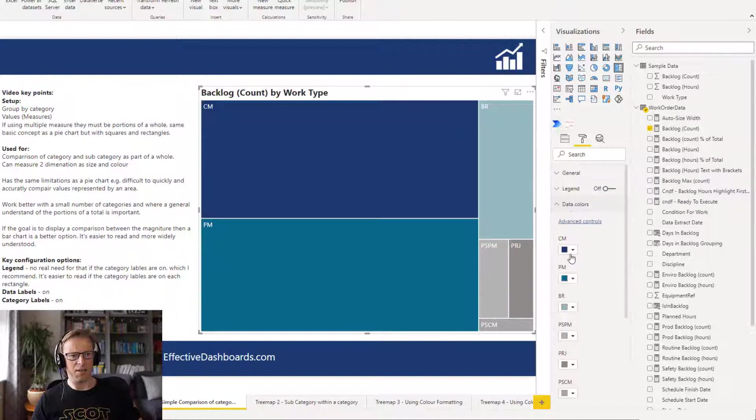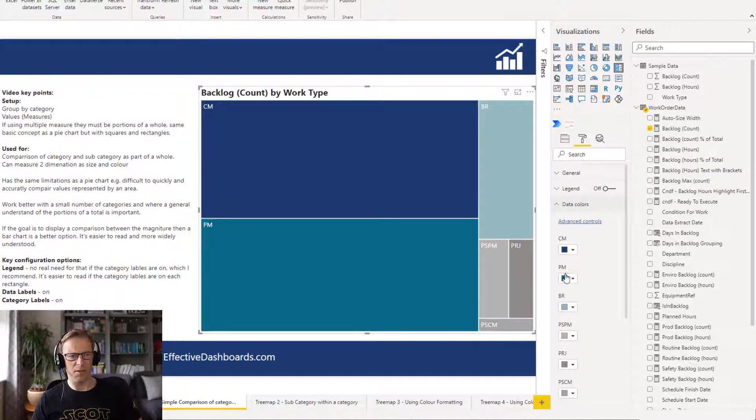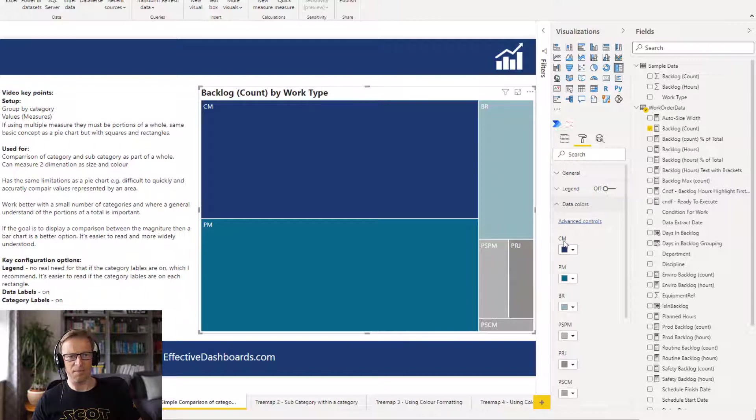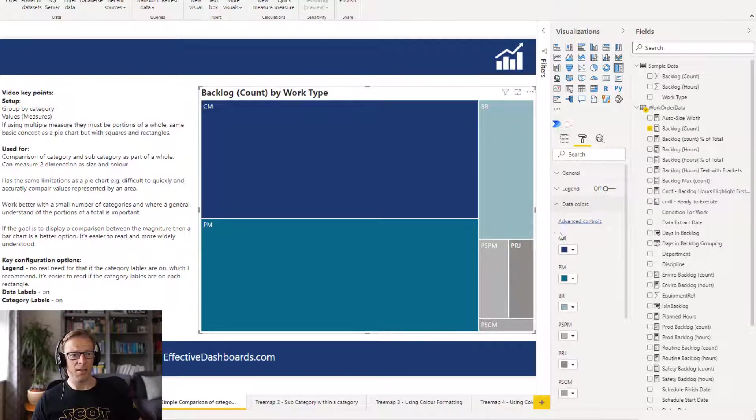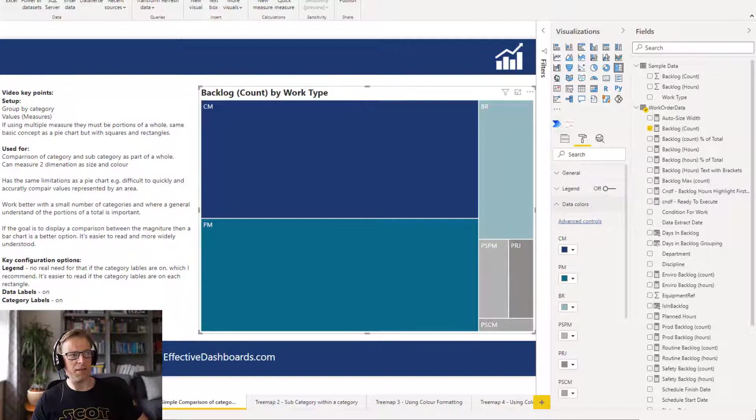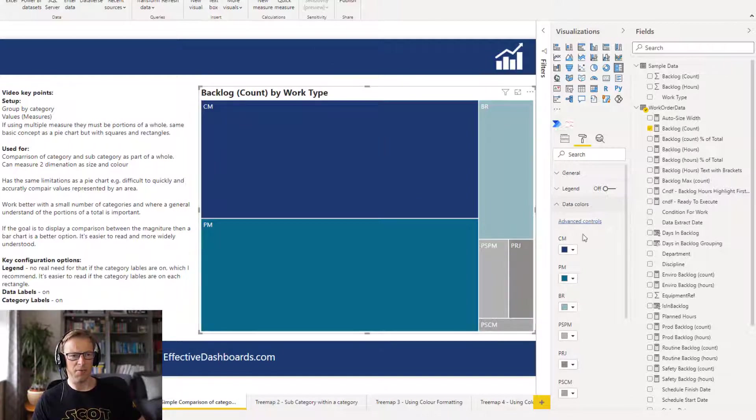We've got the data colors so we can go and set each of the colors that represent the category values, instead of just being defaulted from whatever the palette is for the overall report.